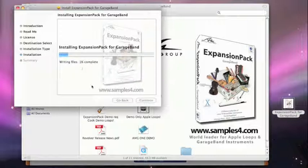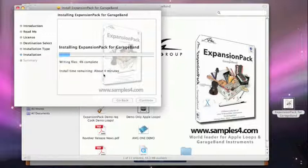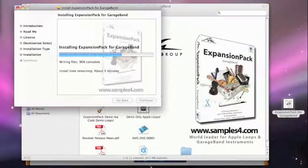This takes a certain amount of time, so we'll jump forward a little bit. Once installation completes,